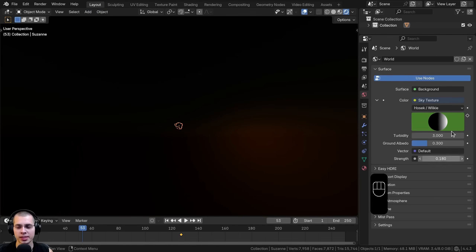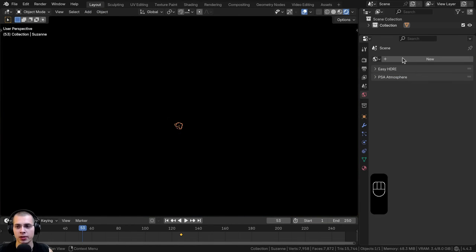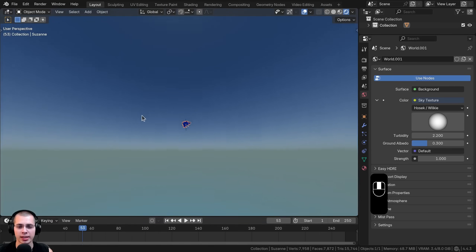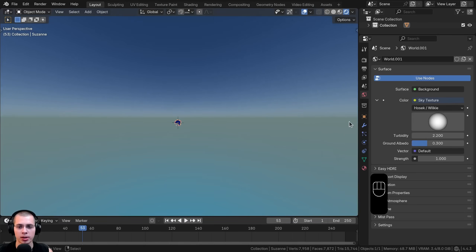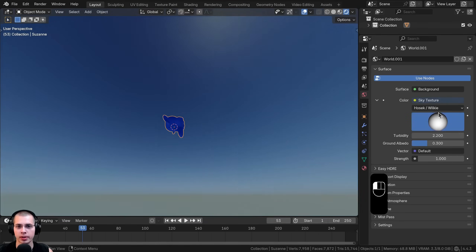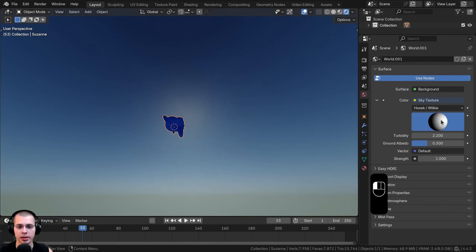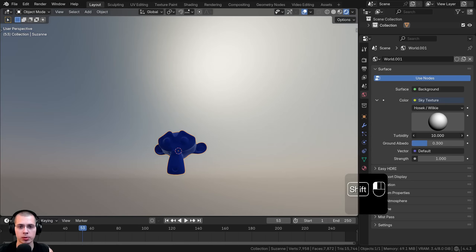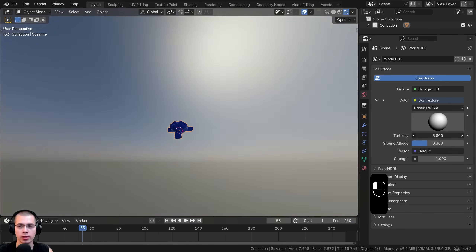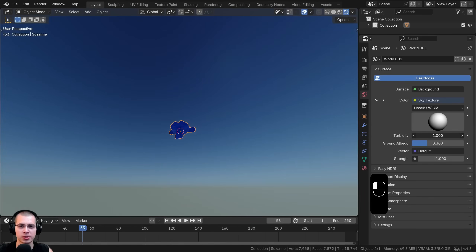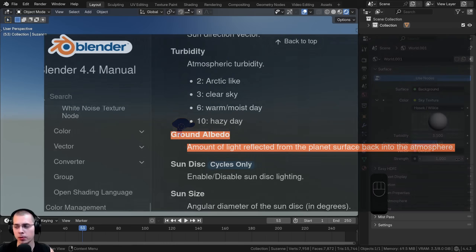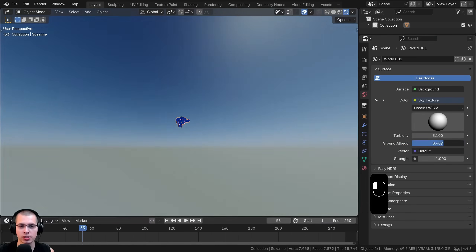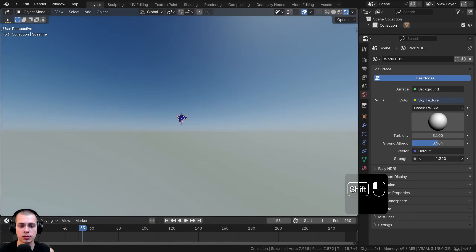Let's change to the next type, which is Hosek-Wilkie. I'll delete the world, add a new world, change the color to Sky Texture, and change the type to Hosek-Wilkie for a fresh start. This one has colors that look quite a bit nicer and things are a bit more sharp — you can also see the horizon. Again there's a sun rotation you can drag to move the sun and create evening or sunset/sunrise colors. There's also an atmospheric look value and a ground albedo setting, which from the Blender manual controls the amount of light reflected from the planet surface back into the atmosphere.